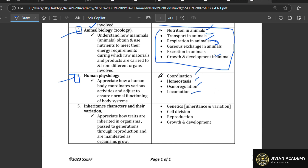Even if coordination and locomotion are your favorites, you cannot leave out homeostasis and osmoregulation — there's no such thing as studying only your favorite topics. Make sure homeostasis and osmoregulation are at your fingertips and that you understand them clearly when tackling item number four.